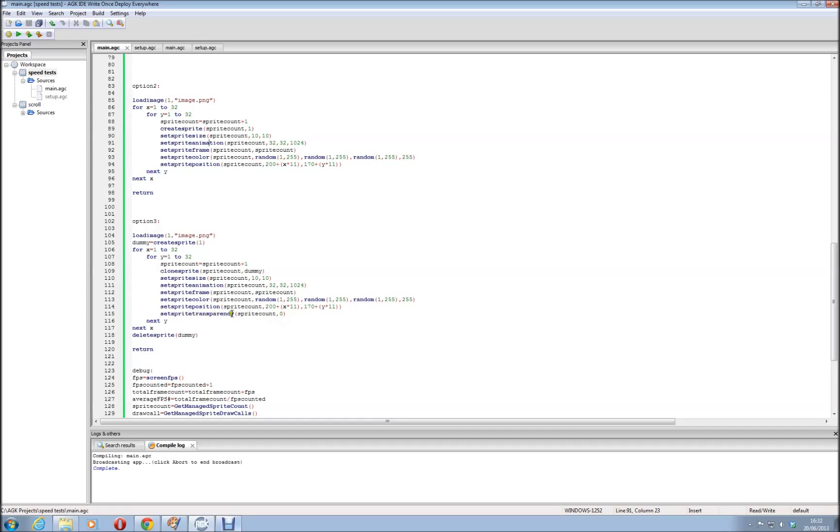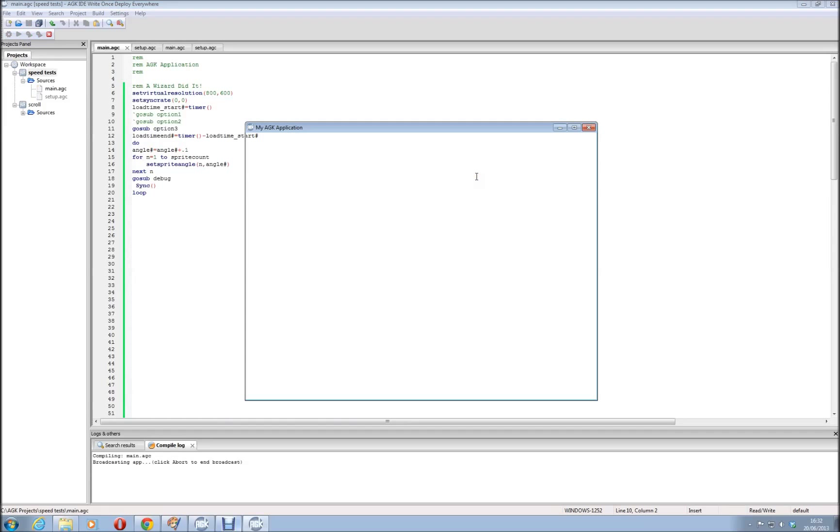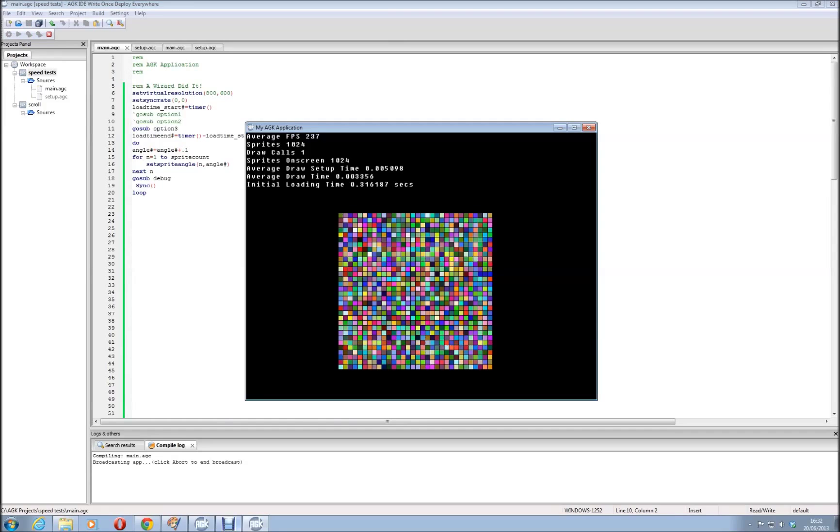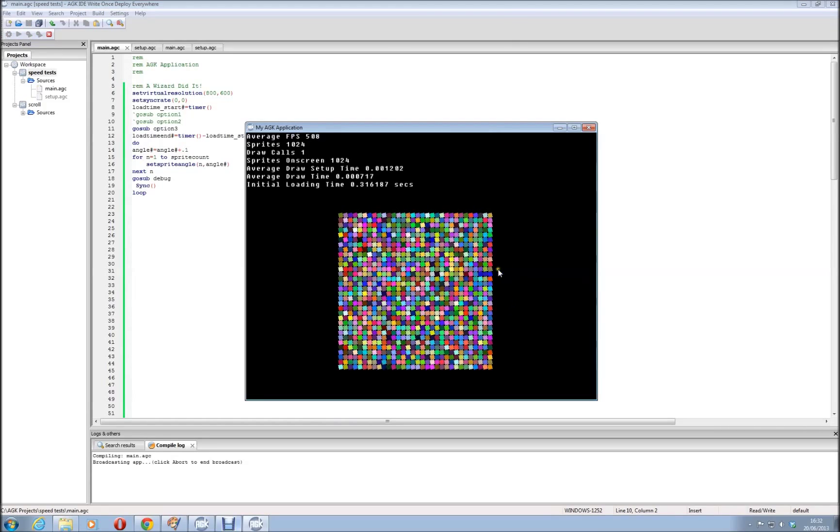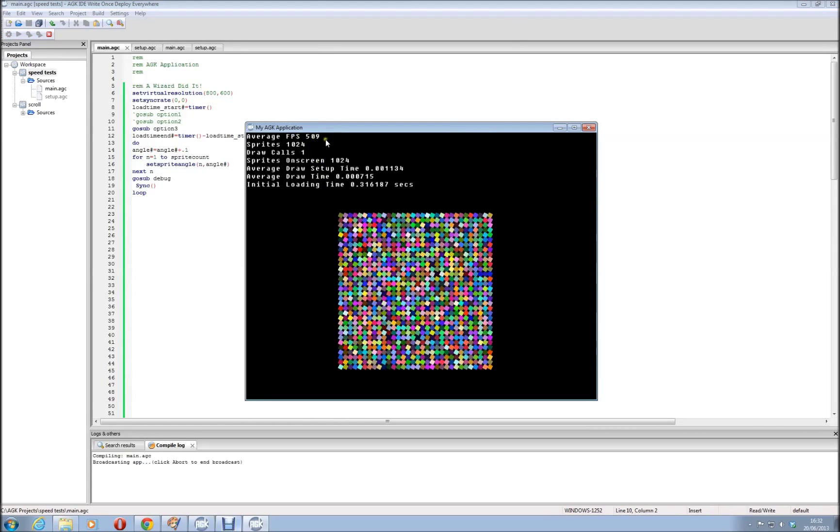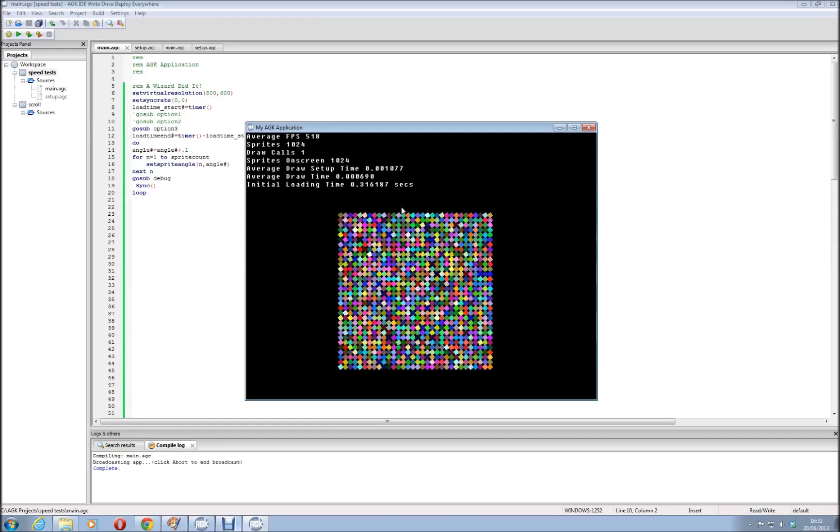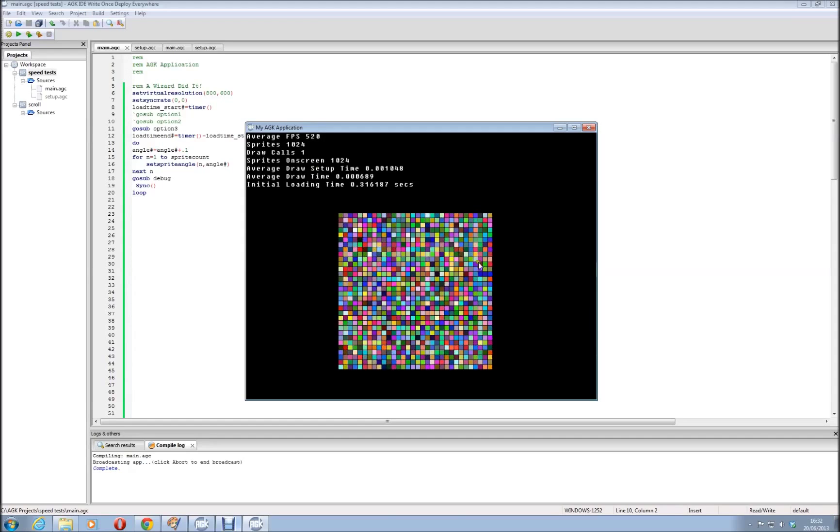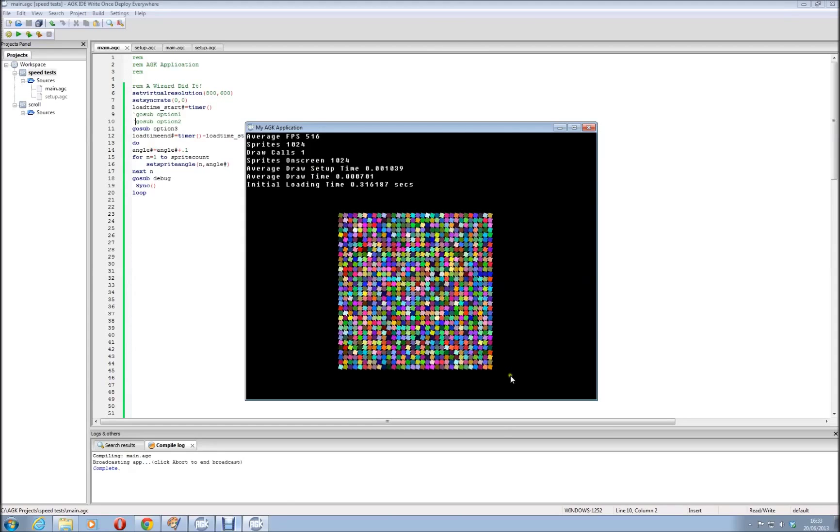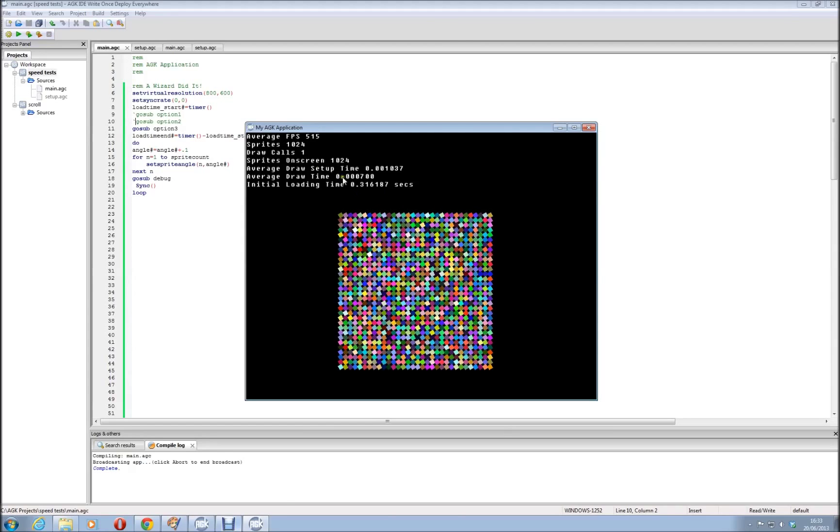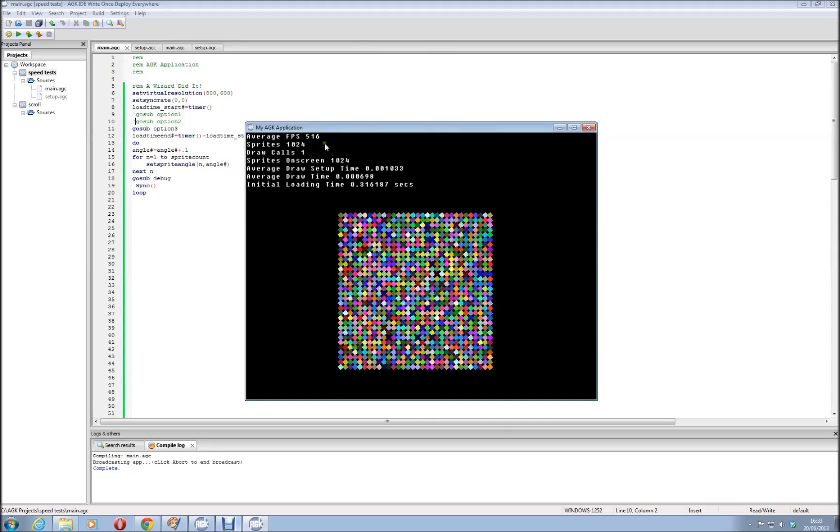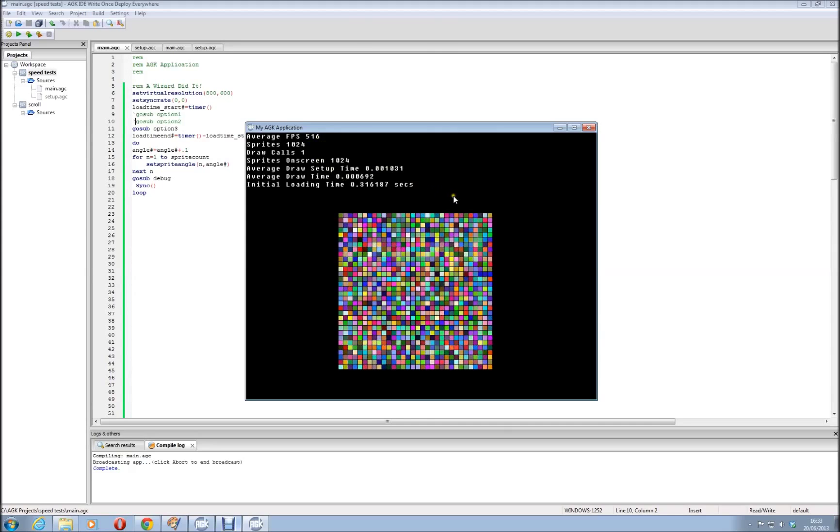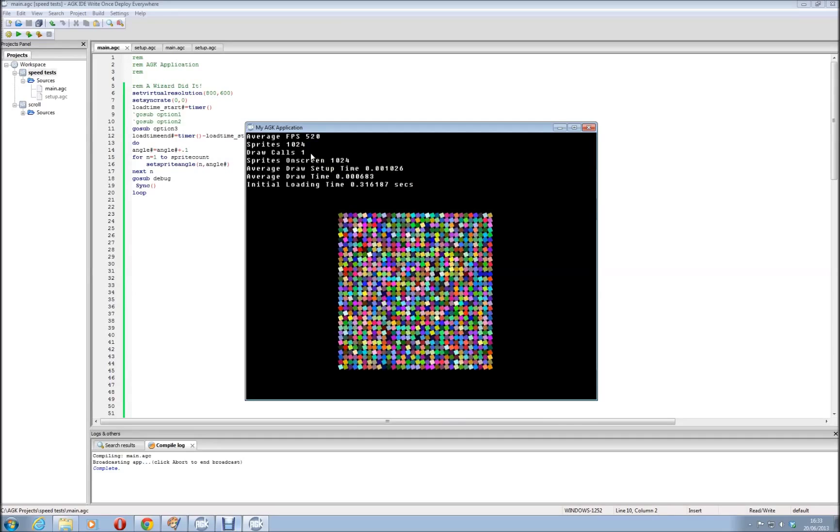And just to prove it, I'll run it again with the third one. There we go, and it's shooting over 500 frames per second there. So what, 20 frames per second or so extra with this. It does make a difference, you know, it makes less of a difference when you get less sprites, but it's all optimization. So that's basically the fastest you're going to get, still one draw call.